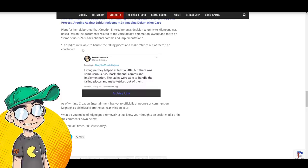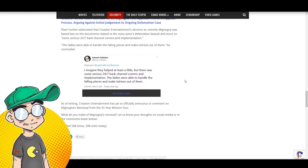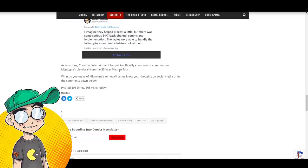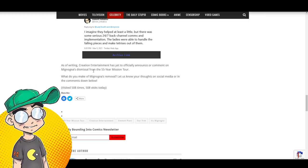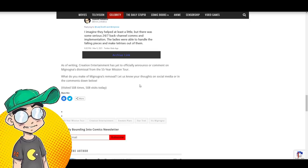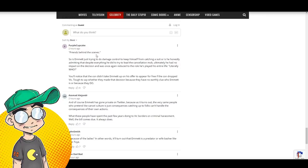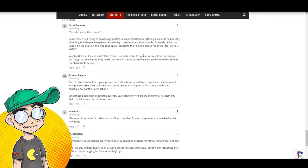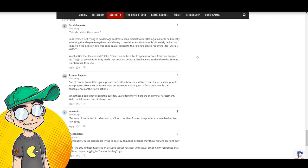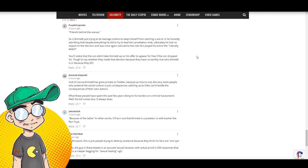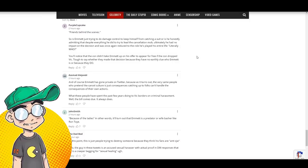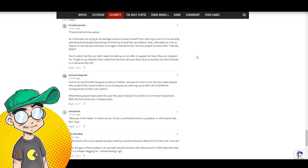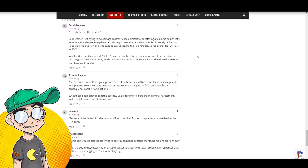So the ladies, the ladies, I'm assuming I know which ladies we're talking about. The ladies were able to handle the falling pieces and make Tetrises out of them. As of this writing, Creation Entertainment has yet to officially announce or comment on Mignogna's dismissal from the 55 year mission tour. What do you make of it? Let us know in the comments. Friends behind the scenes, purple cupcake. So is Emmett just trying to do damage control to keep himself from catching a suit? Or is he honestly admitting that despite everything he did try to lead the cancellation mob, ultimately he had no impact on the decision and was once again, reduced to the role he's played his entire life. Literally who?